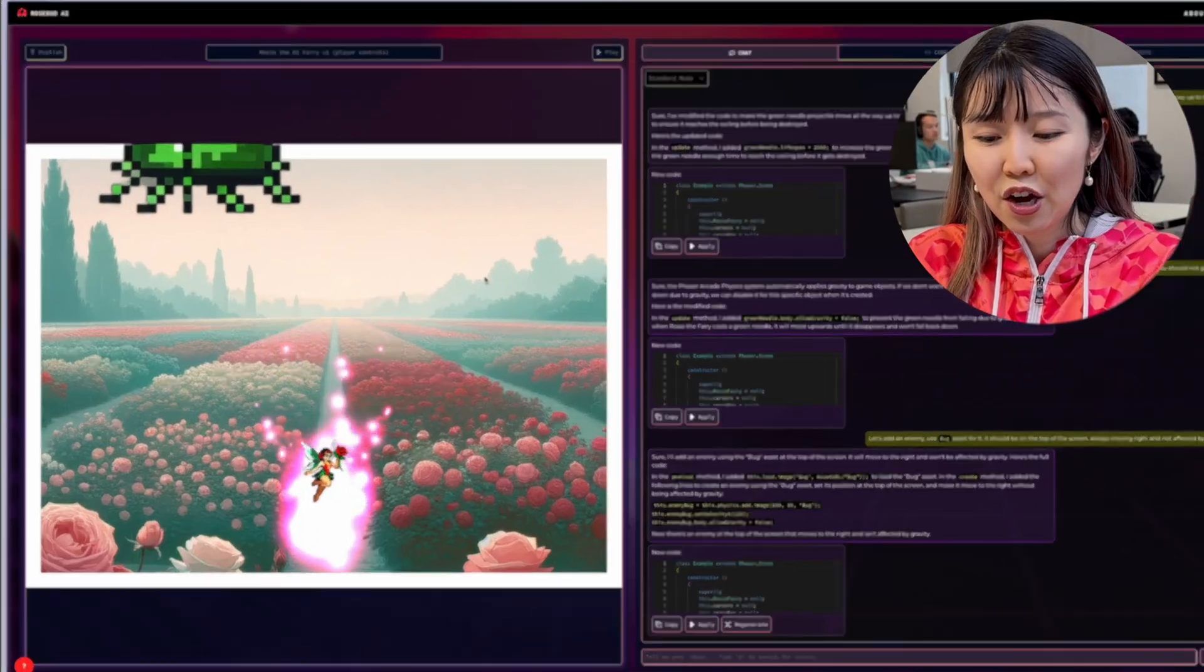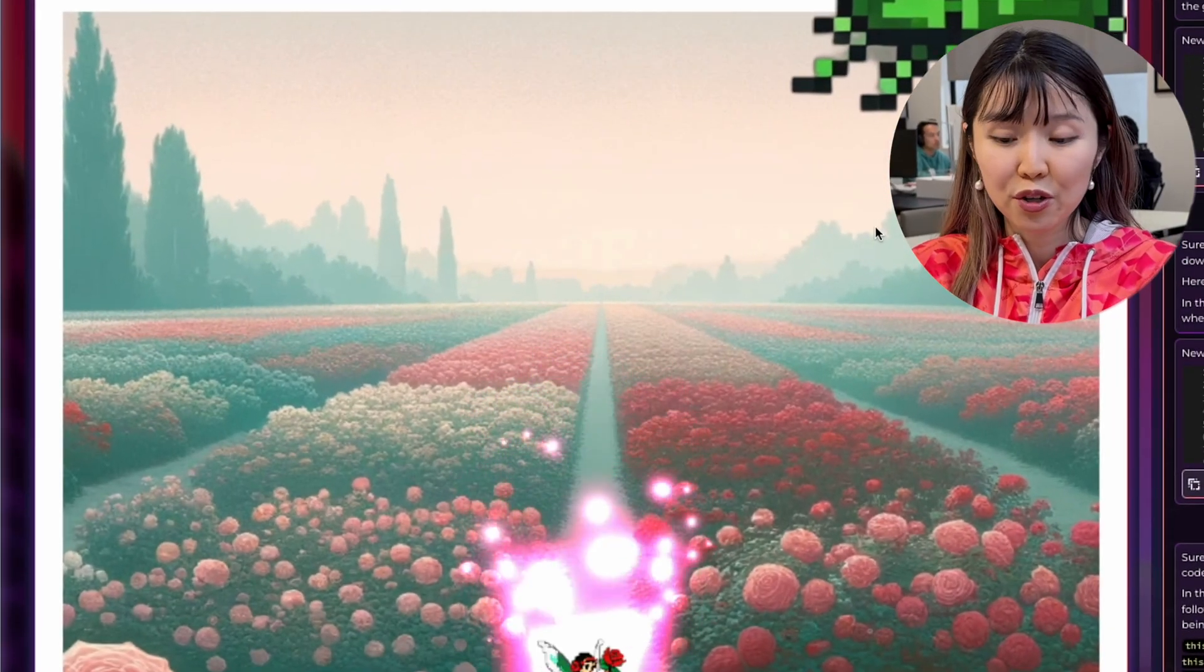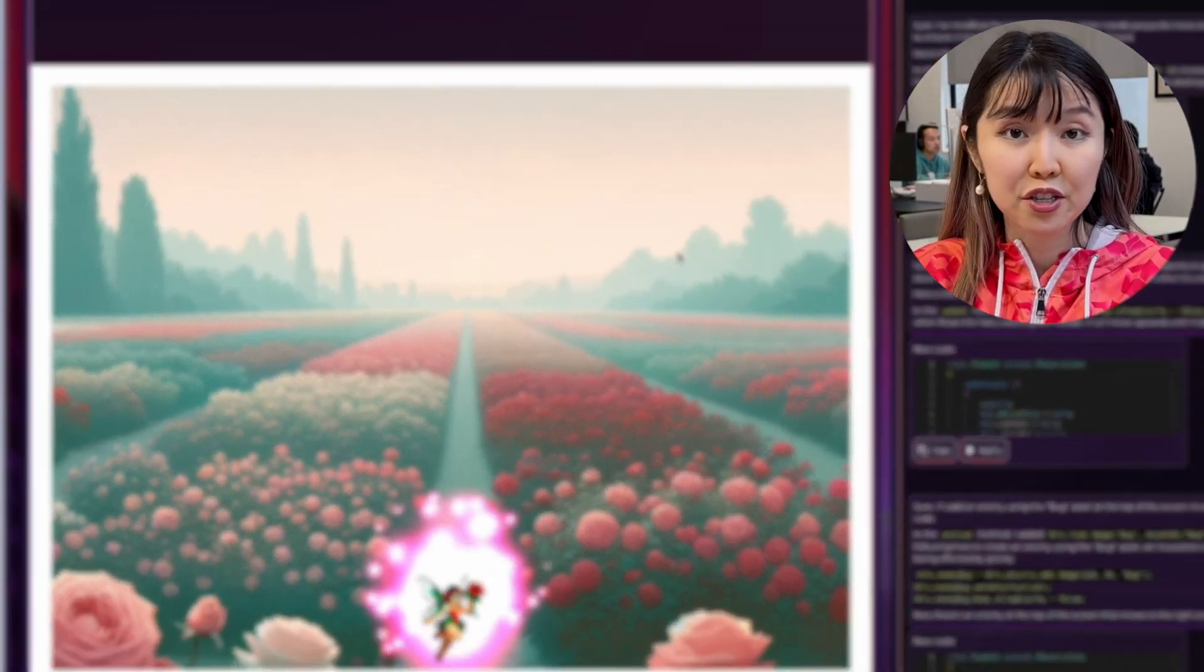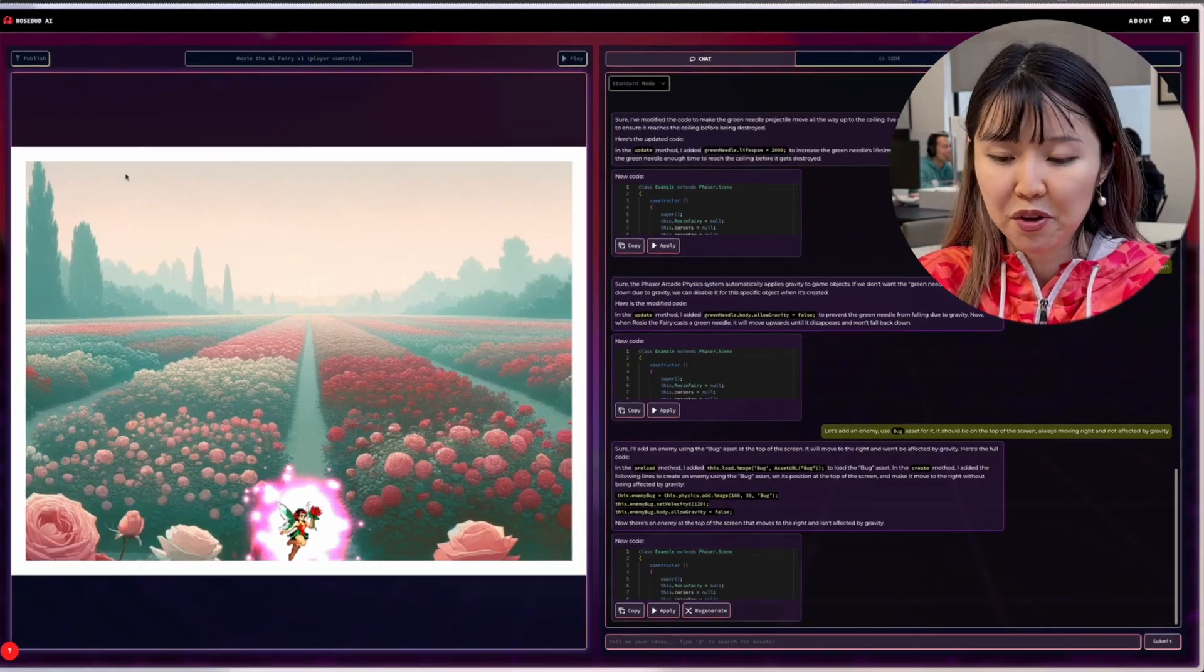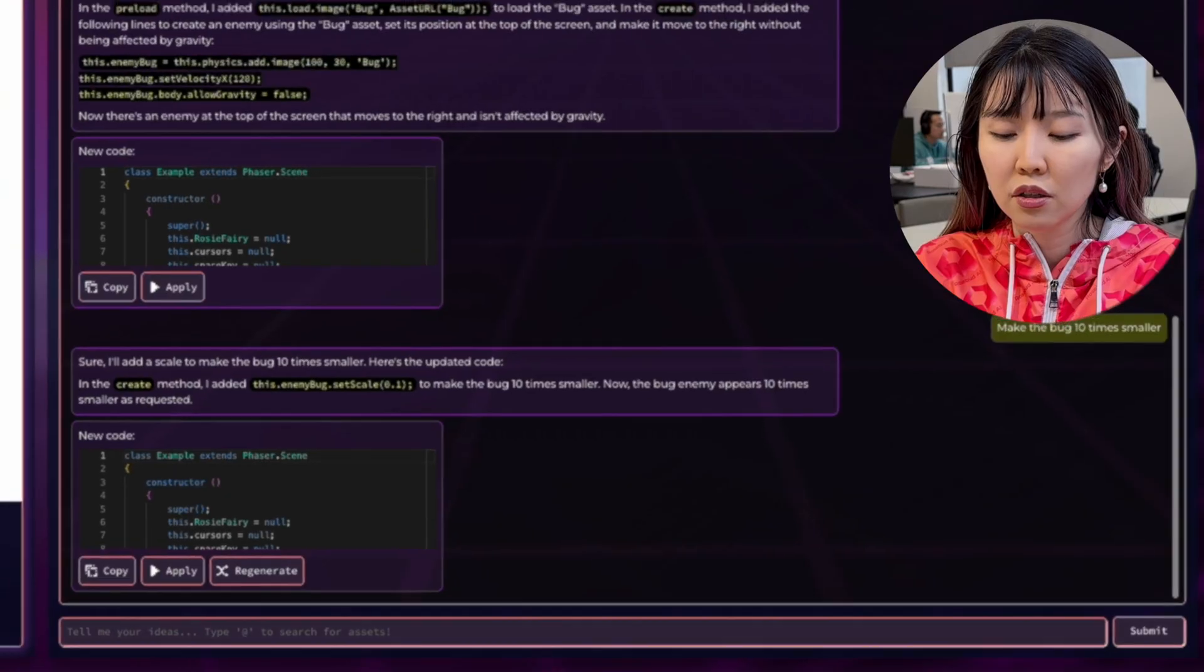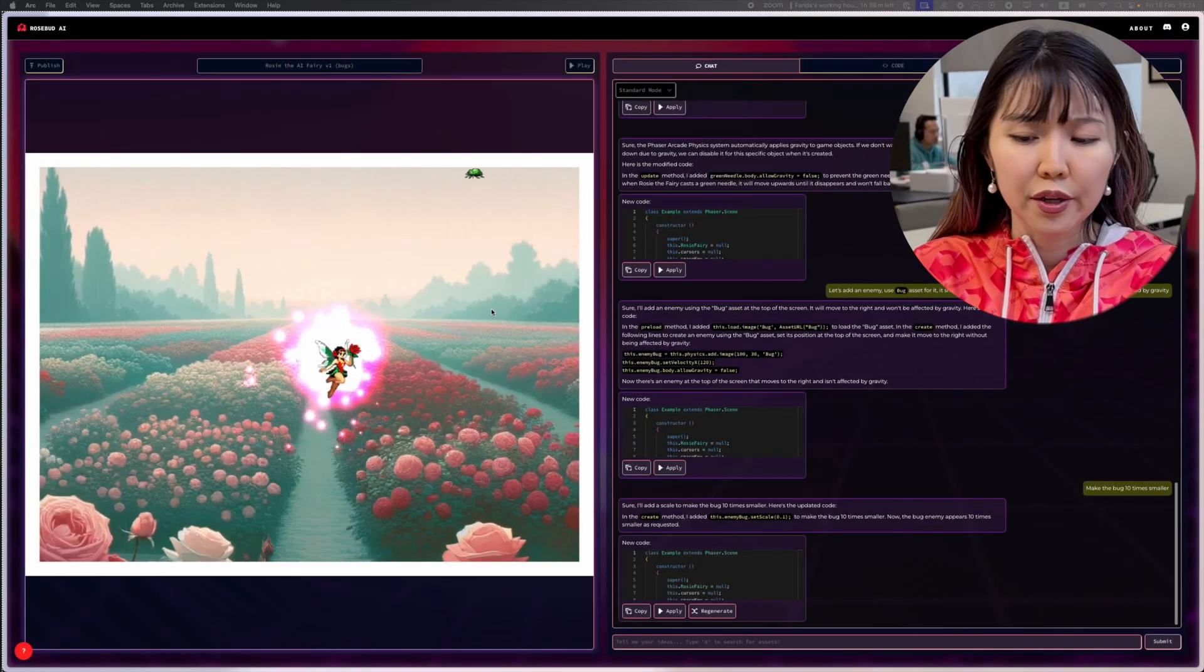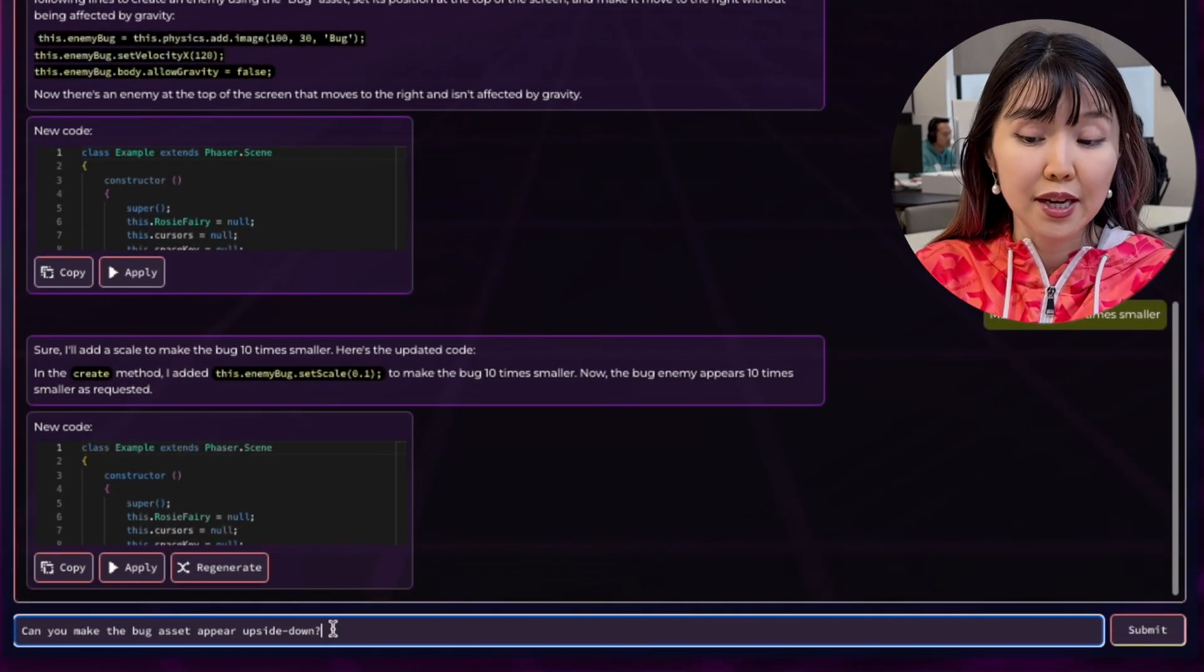Great. Part of what's fun about Rosebud is you can prototype so quickly that sometimes I don't have all the ideas of what I want in the game, but I want to experiment. So why don't we make the bug 10 times smaller? I'm iterating with it. Okay, that's not exactly what I want. Can you make the bug asset appear upside down?